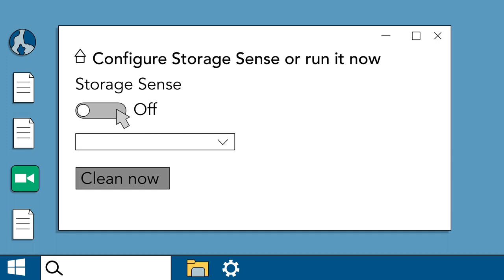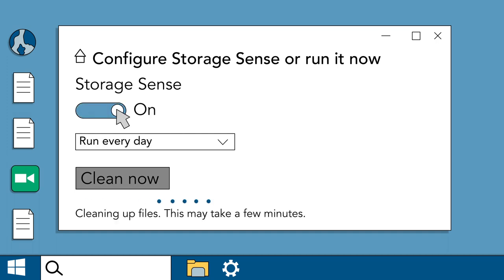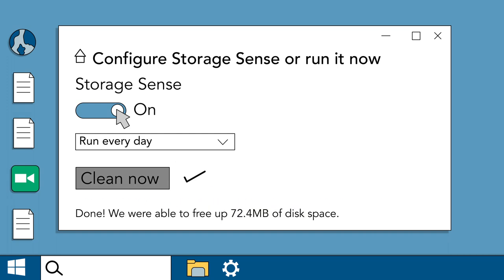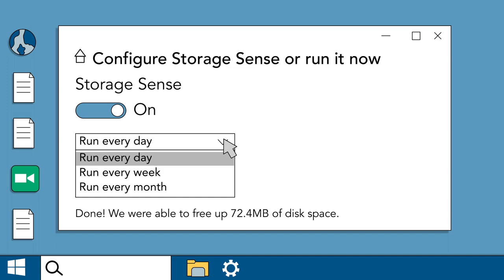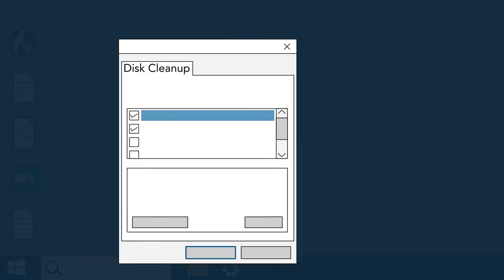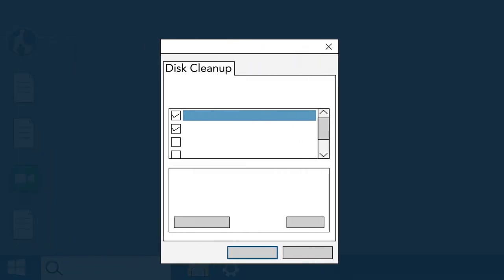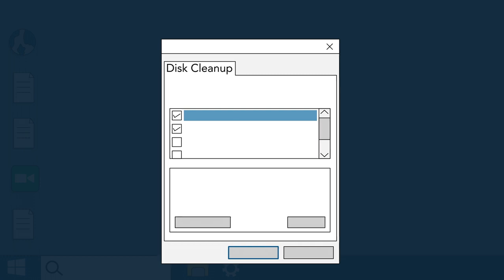When you turn it on, Storage Sense helps you free up space on your hard drive by scanning for temporary files and other files that can be deleted. Once on, it will run automatically in the background. Older versions of Windows offer a similar feature called Disk Cleanup.